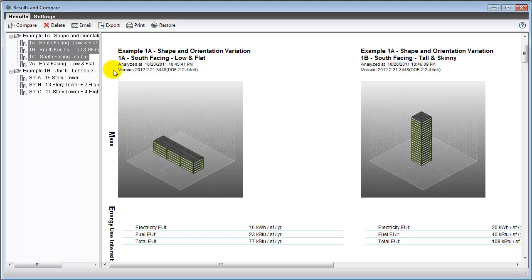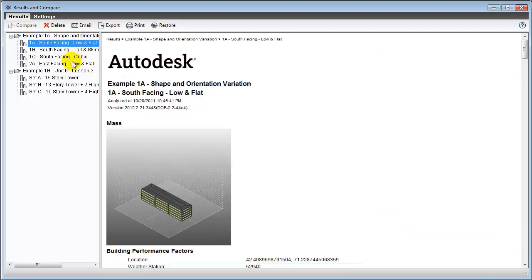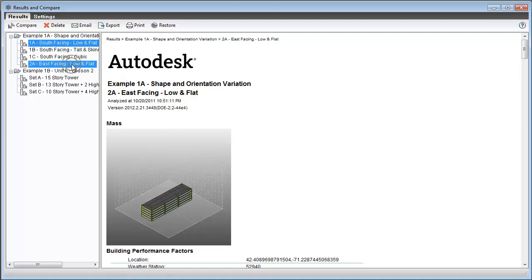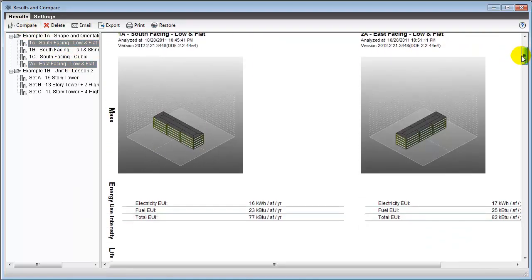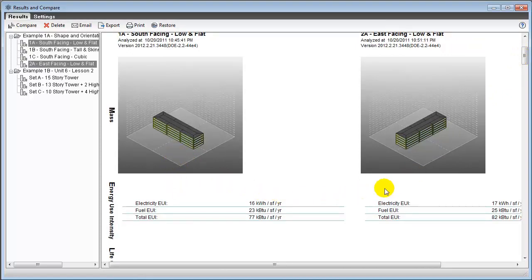We can also use our simple example model to compare the performance of the same building shape with different orientations. This model contains two versions of the low flat design alternative, one with a longer face oriented north-south, and a second one with a longer face oriented east-west.